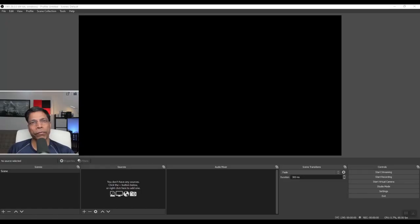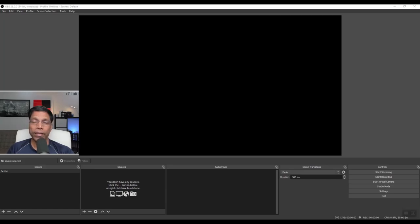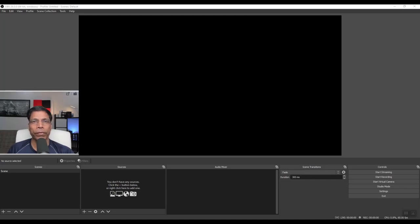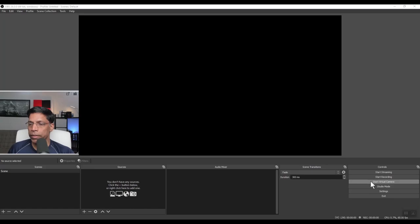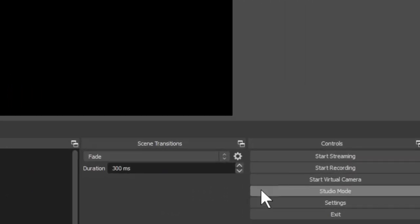Once you have installed the software, launch OBS Studio and you will get a screen like this. It can seem a little daunting at first, but don't worry, this video will bring you up to speed in no time at all. Just make sure that you can see this button, start virtual camera. This indicates that you are running OBS Studio 26 or above.